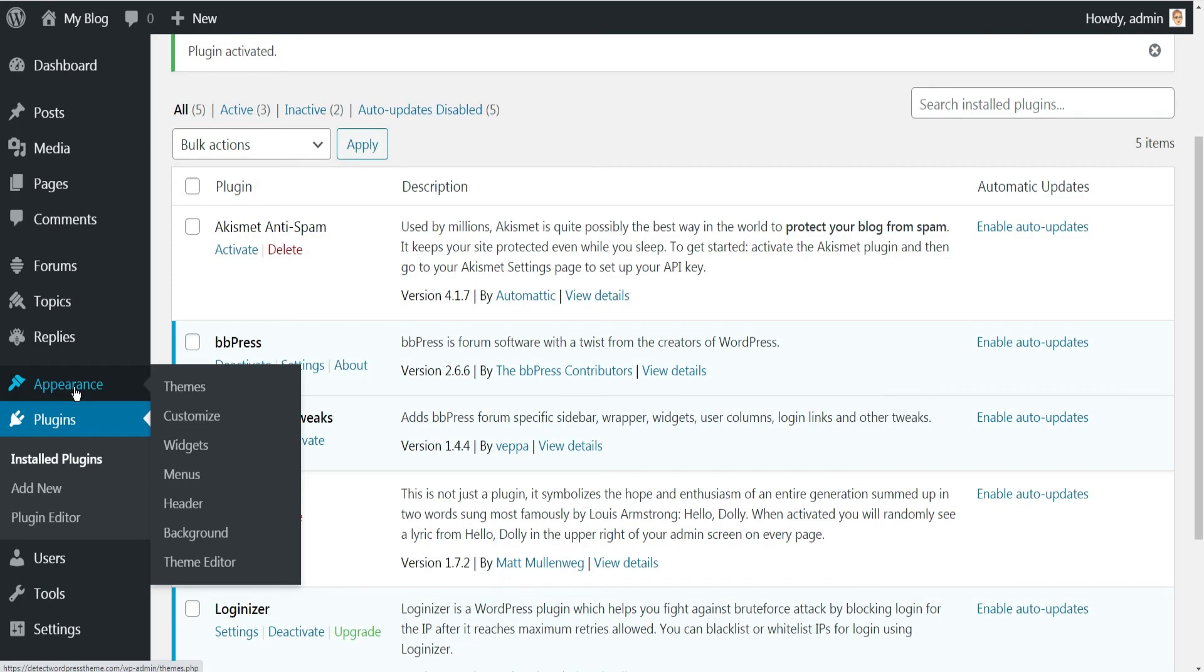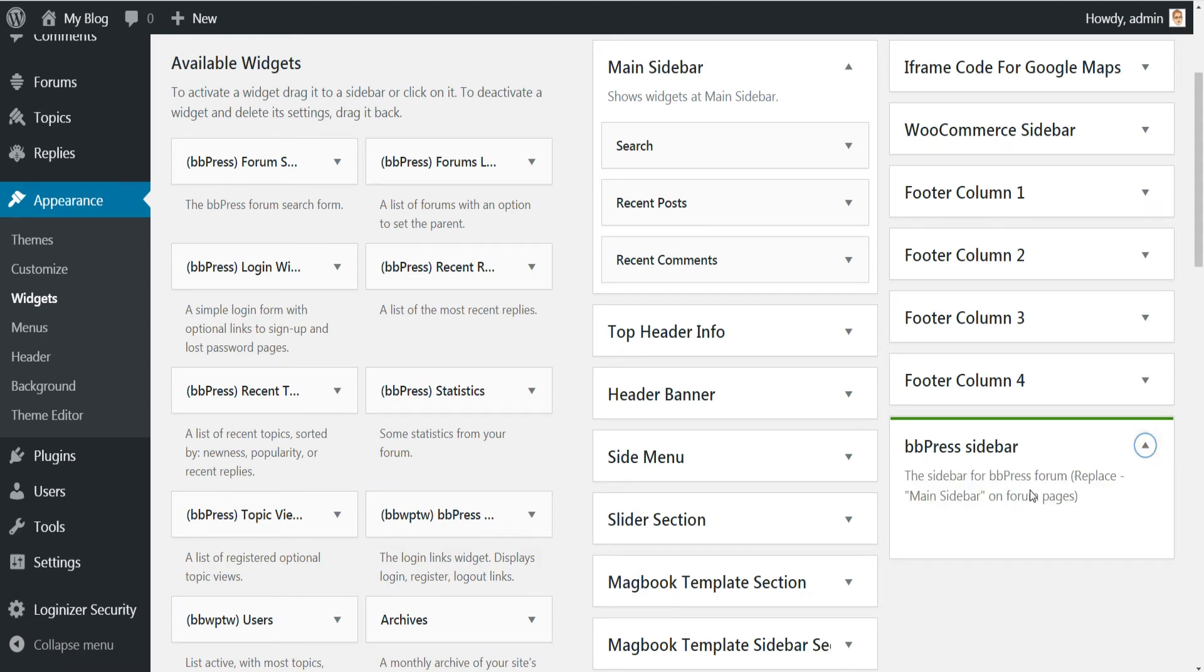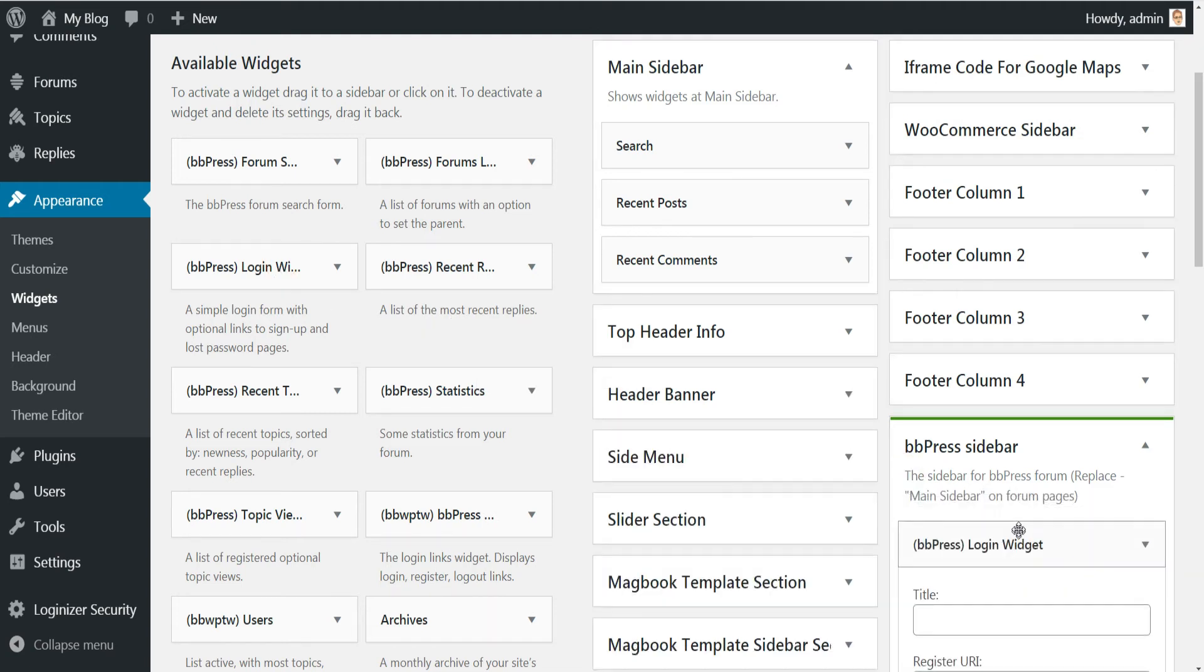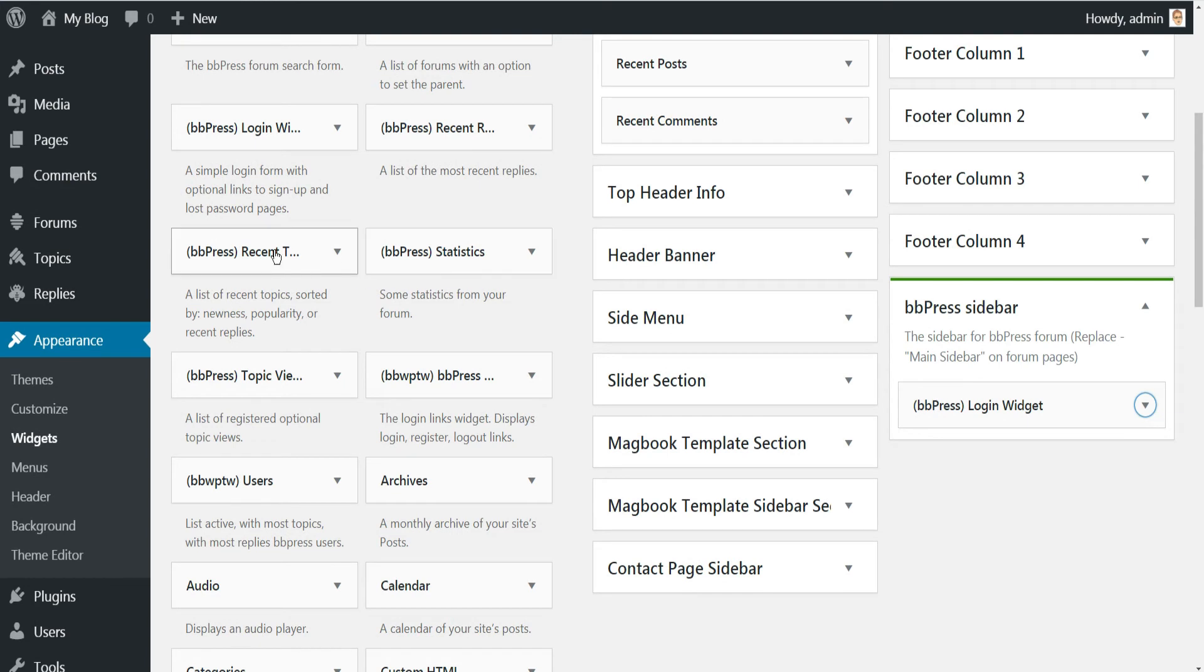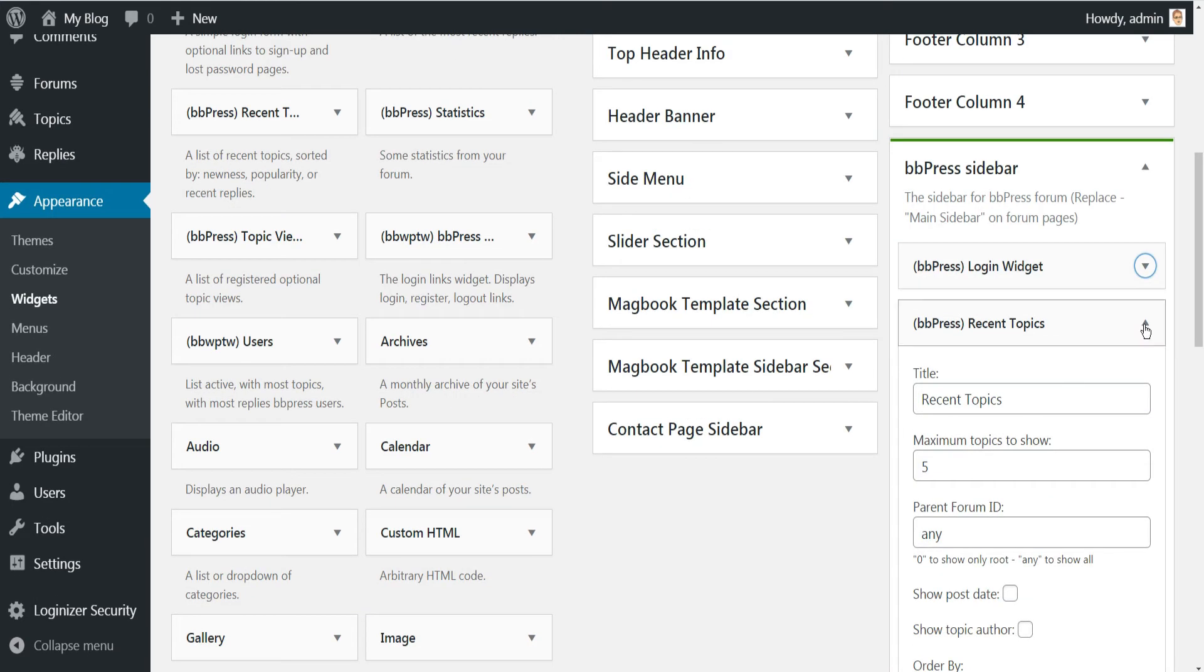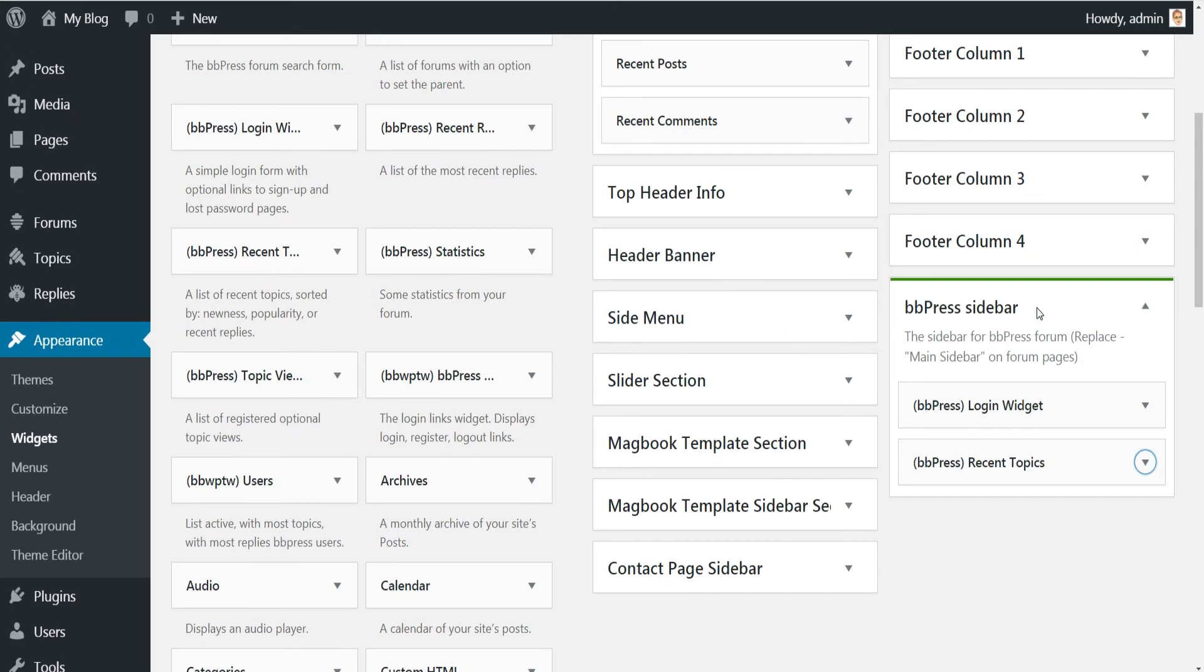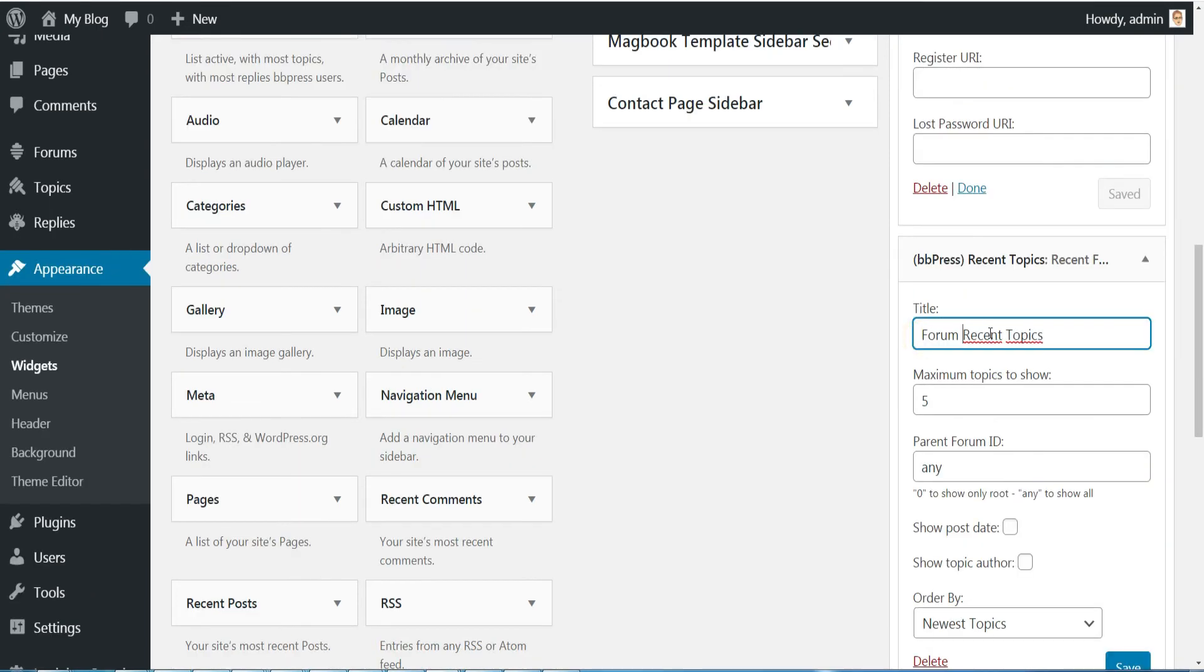Then go to Appearance and click on the Widgets submenu. You will find the bbPress sidebar, so select bbPress Login and add it to bbPress sidebar. Then also select bbPress Latest Topics and drag it to bbPress sidebar.